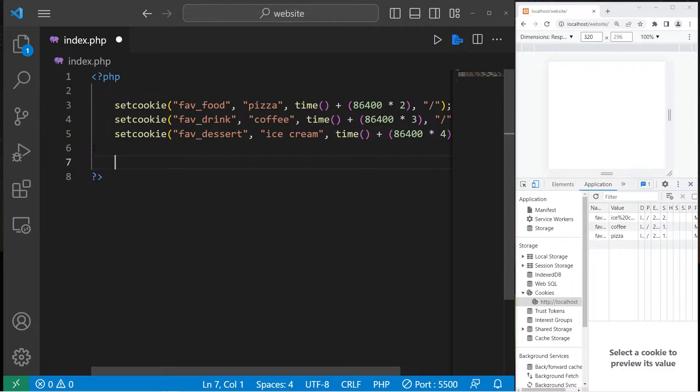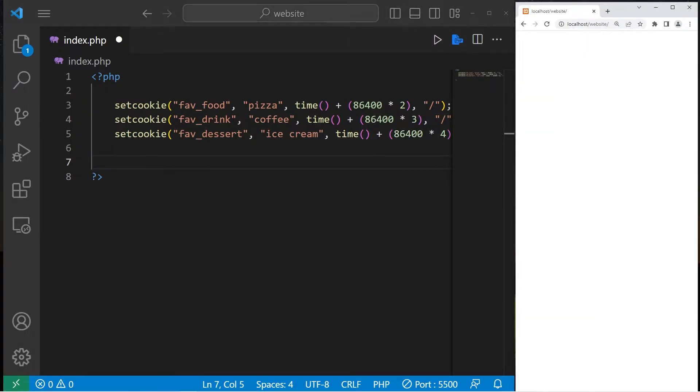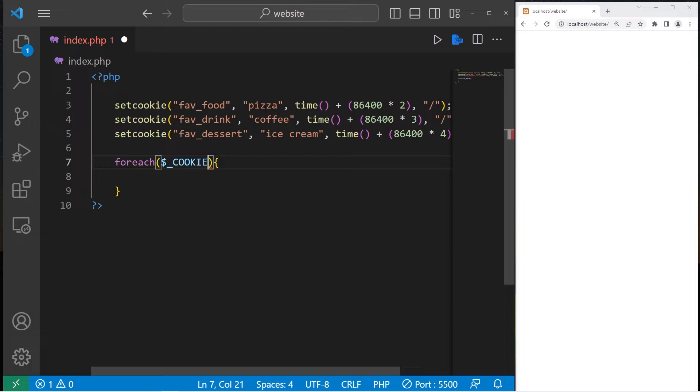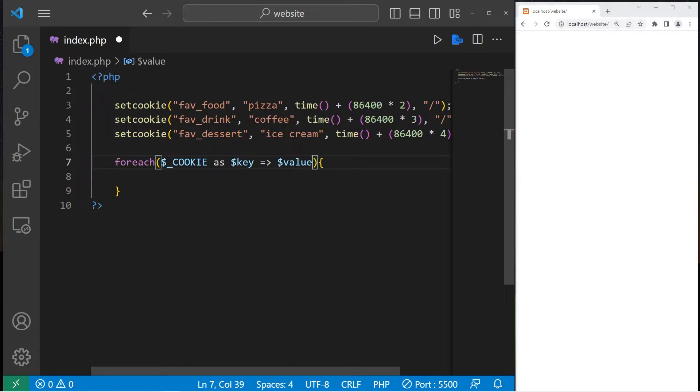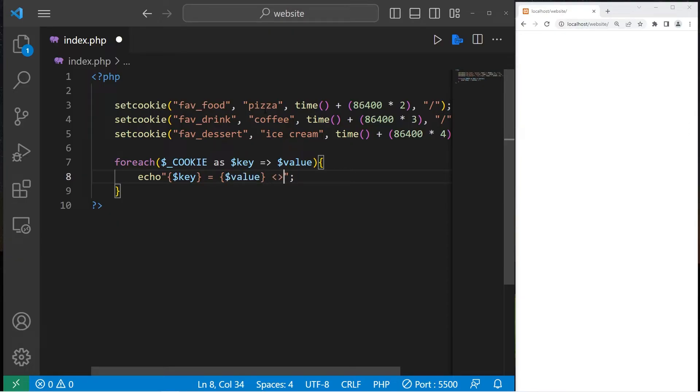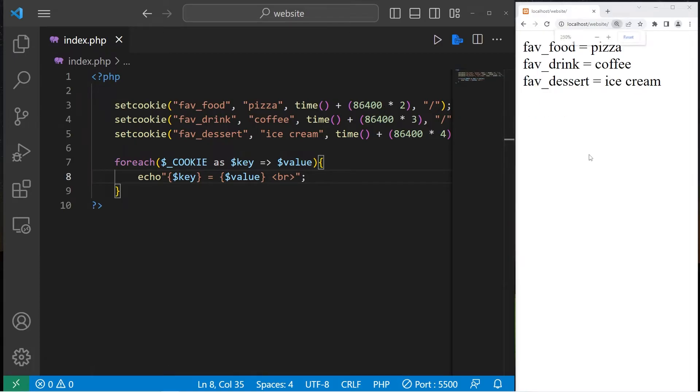Let's print each key value pair from all of our cookies. I will use a foreach loop. We are accessing the cookie super global variable. Our cookies are stored as key value pairs. Using a foreach loop, we can write as key arrow value. I will echo each key value pair. Key equals value, then a break.